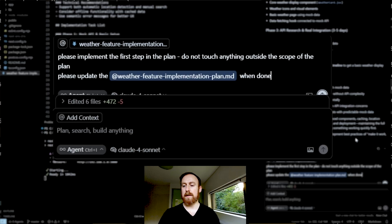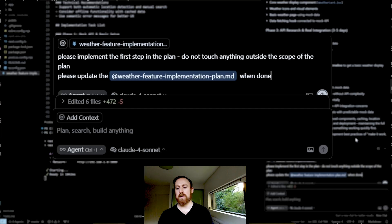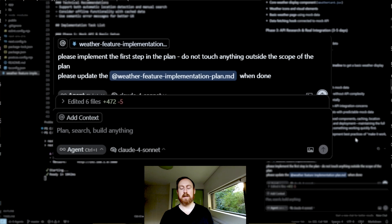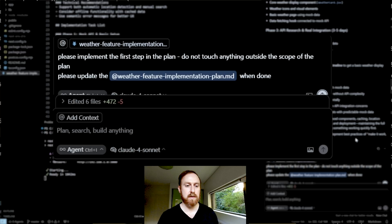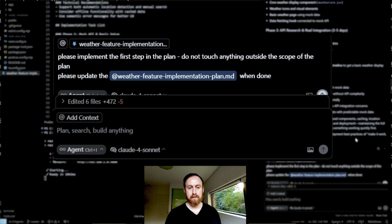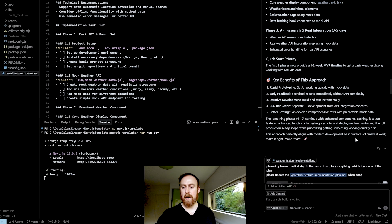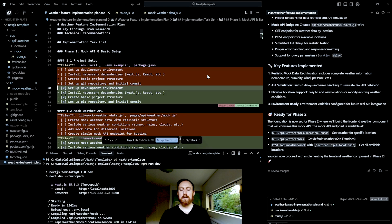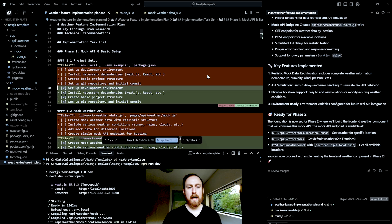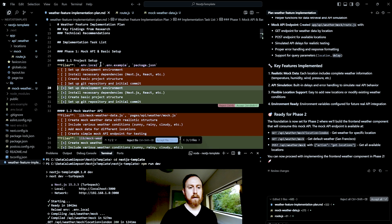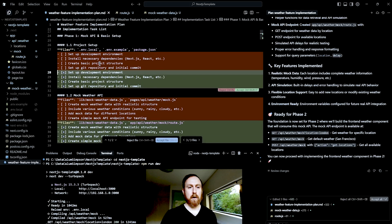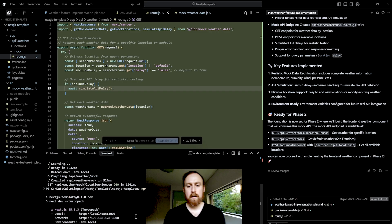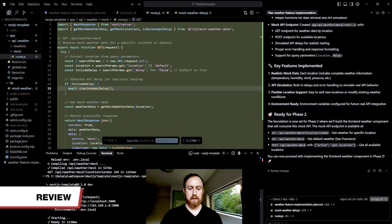So I need to tell it don't touch anything outside the scope because otherwise, depending on how overzealous your model is, you could potentially start just making additional changes, implementing extra tests, or just moving on to the next step, for example. So let's try that. All right, and so it has finished the first step. It has updated the plan accordingly. So it's done both 1.1 and 1.2. So let's quickly run this thing and see if it actually works.